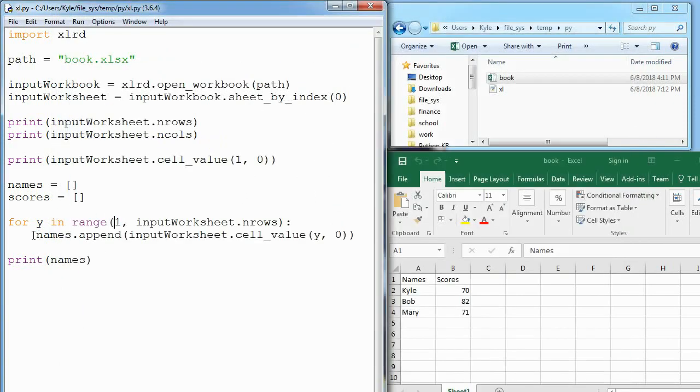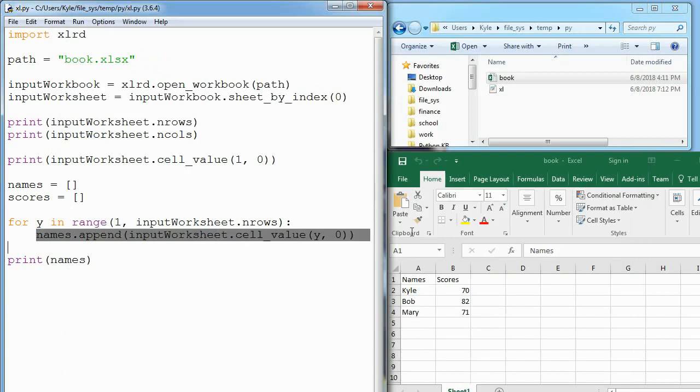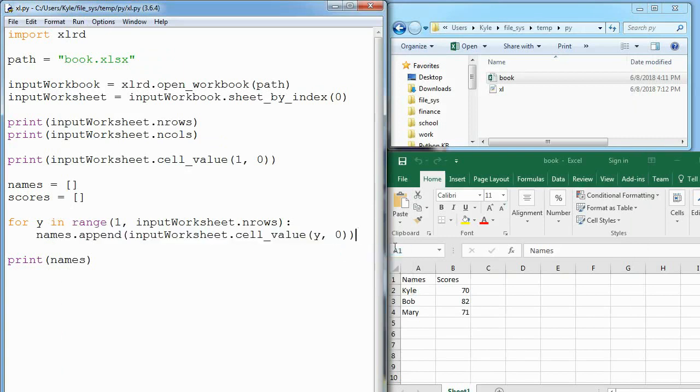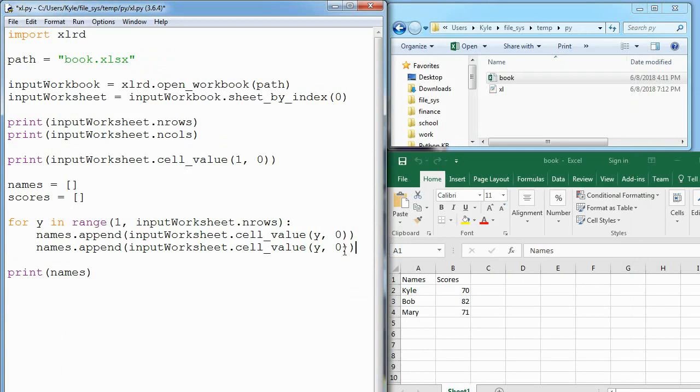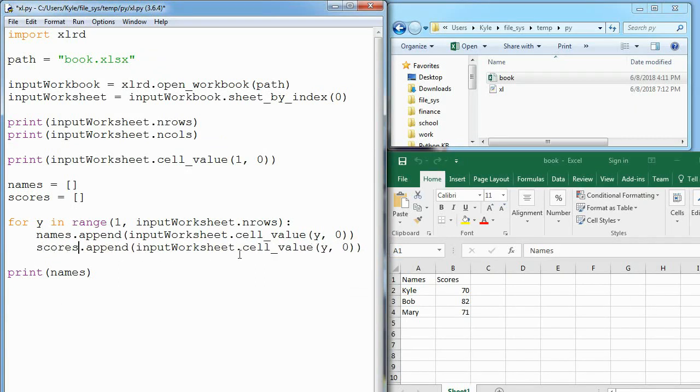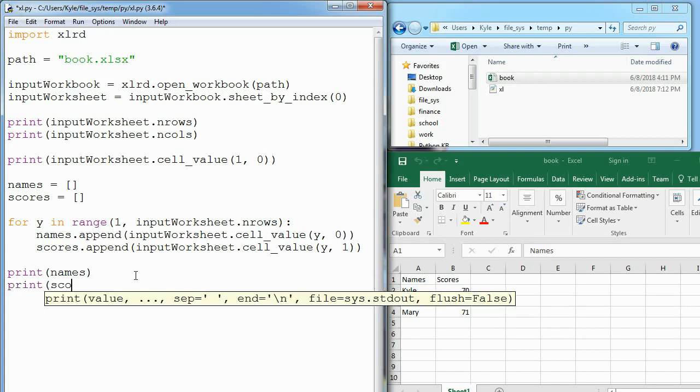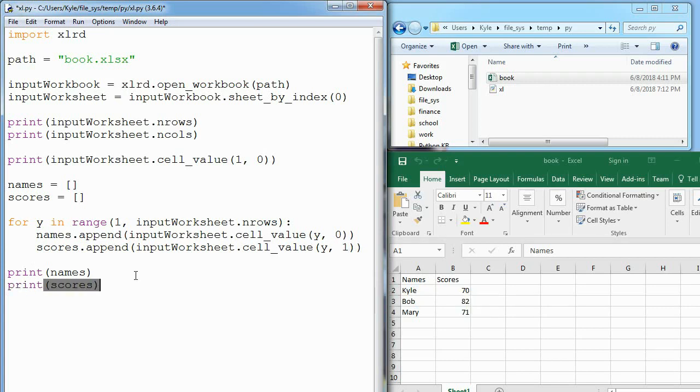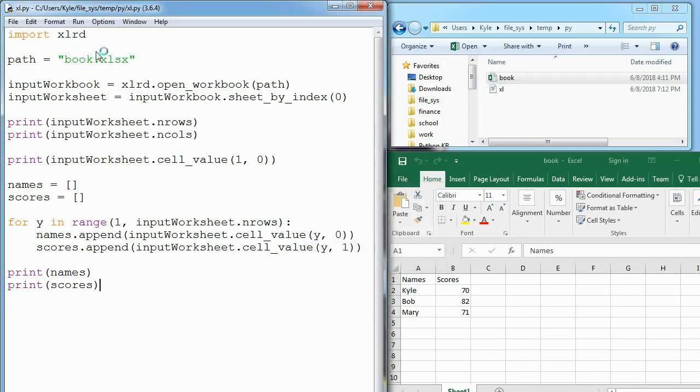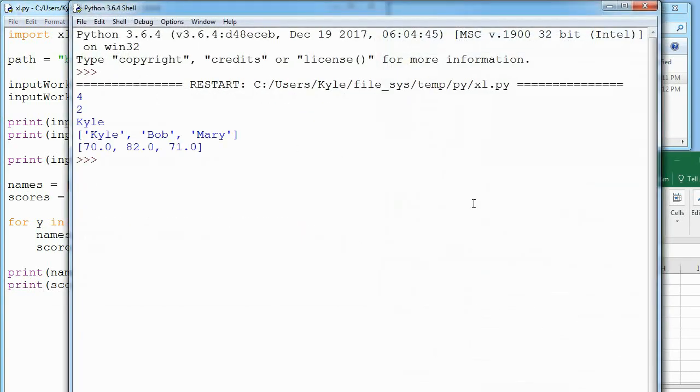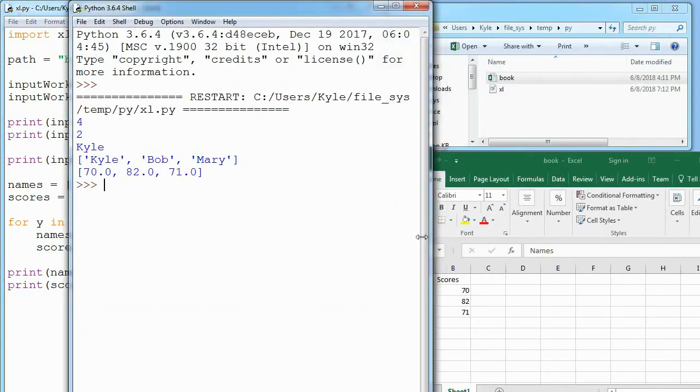Now the only thing left to do is do the same thing for the scores. I'll copy this, paste it here. We need to change the name, so we are appending to scores, and we're not appending whatever is in column zero, we're appending whatever is in column one. Now I will also print out the value of scores and we can make sure everything's working. We see the scores print out.